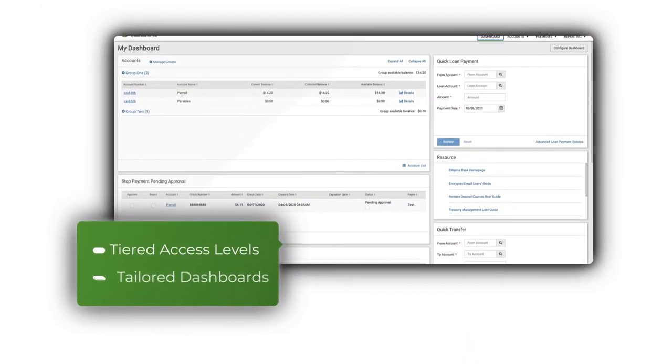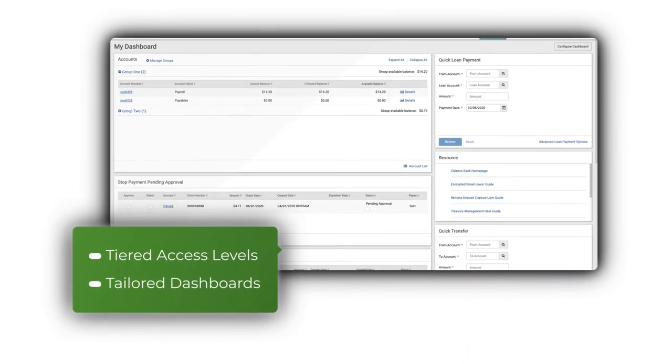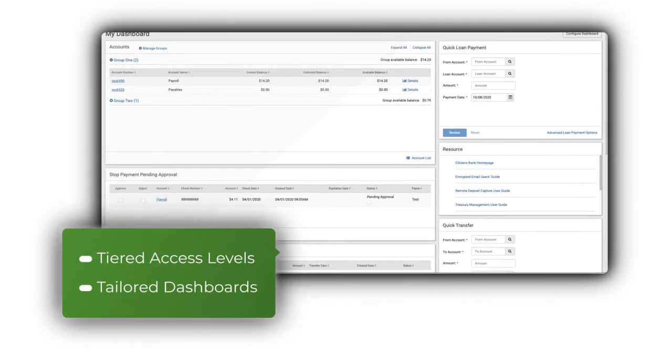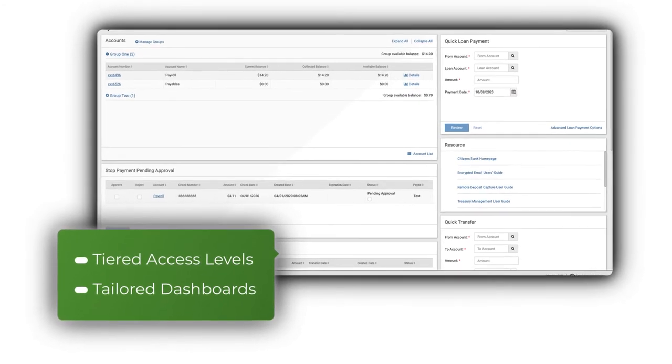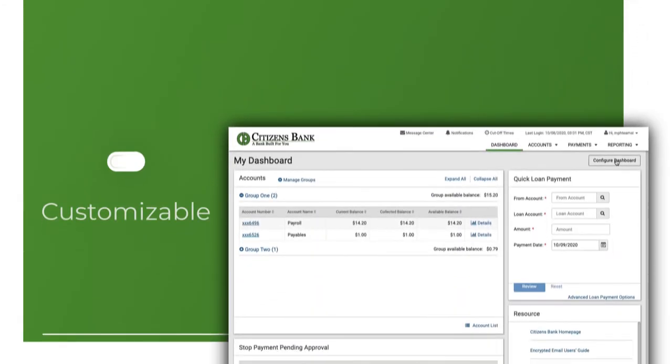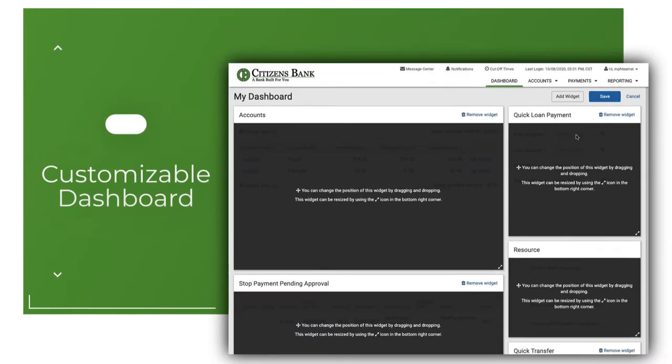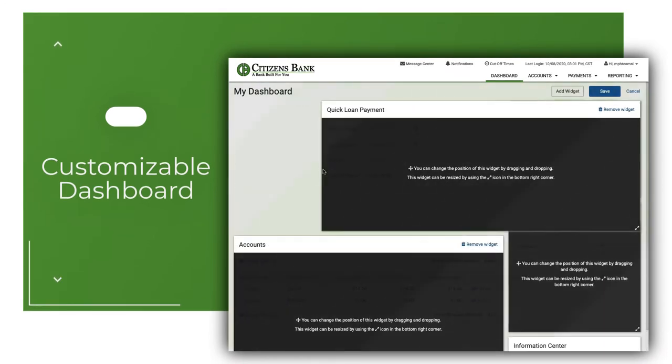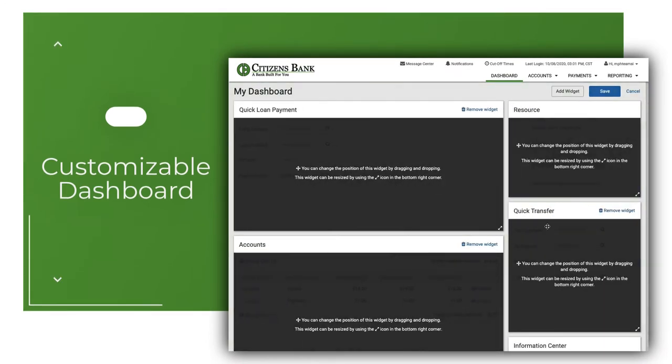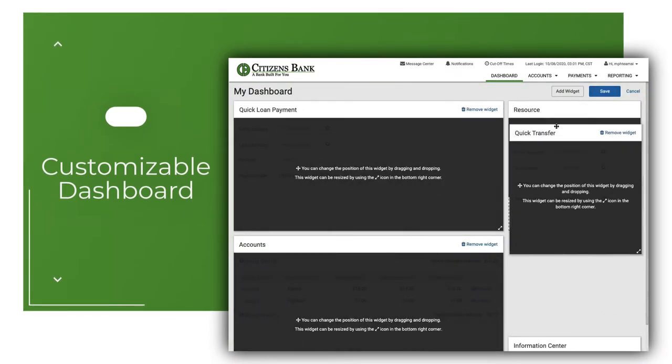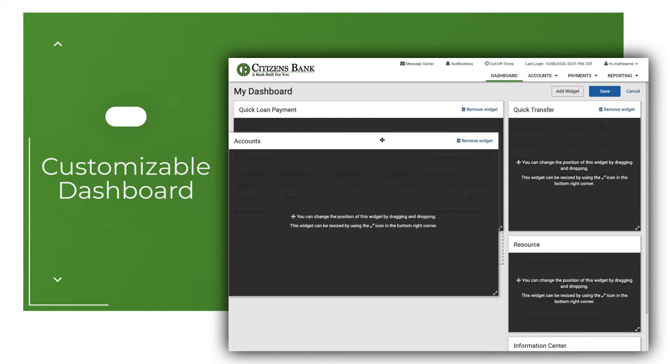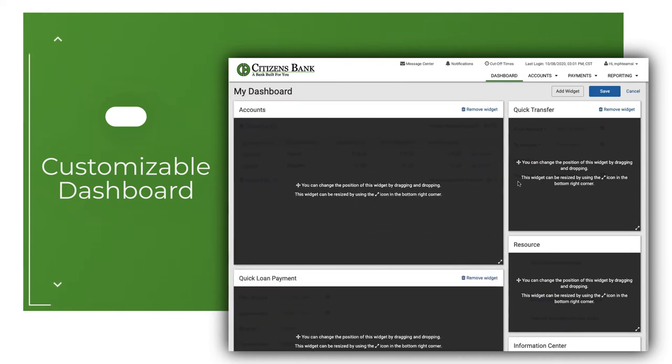Users get tiered access levels and tailored dashboards based on their user entitlements. Product highlights include a customizable intuitive dashboard with a variety of widgets. This allows you to add and remove widgets as well as resize those widgets to fit each individual user's needs.